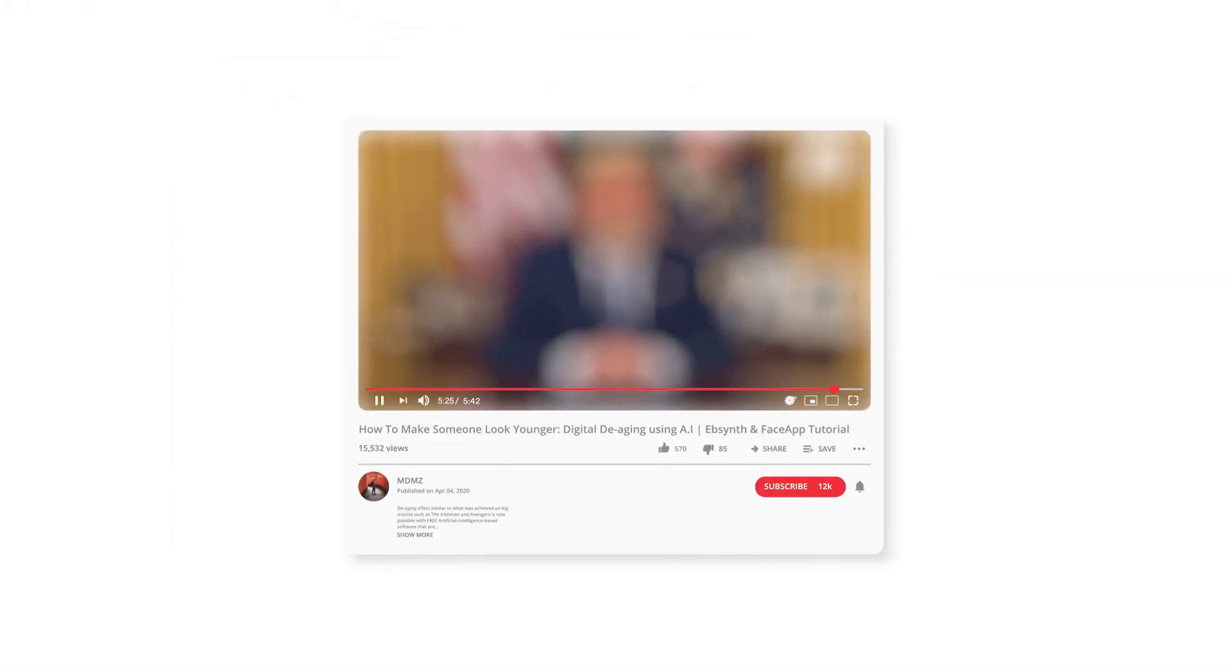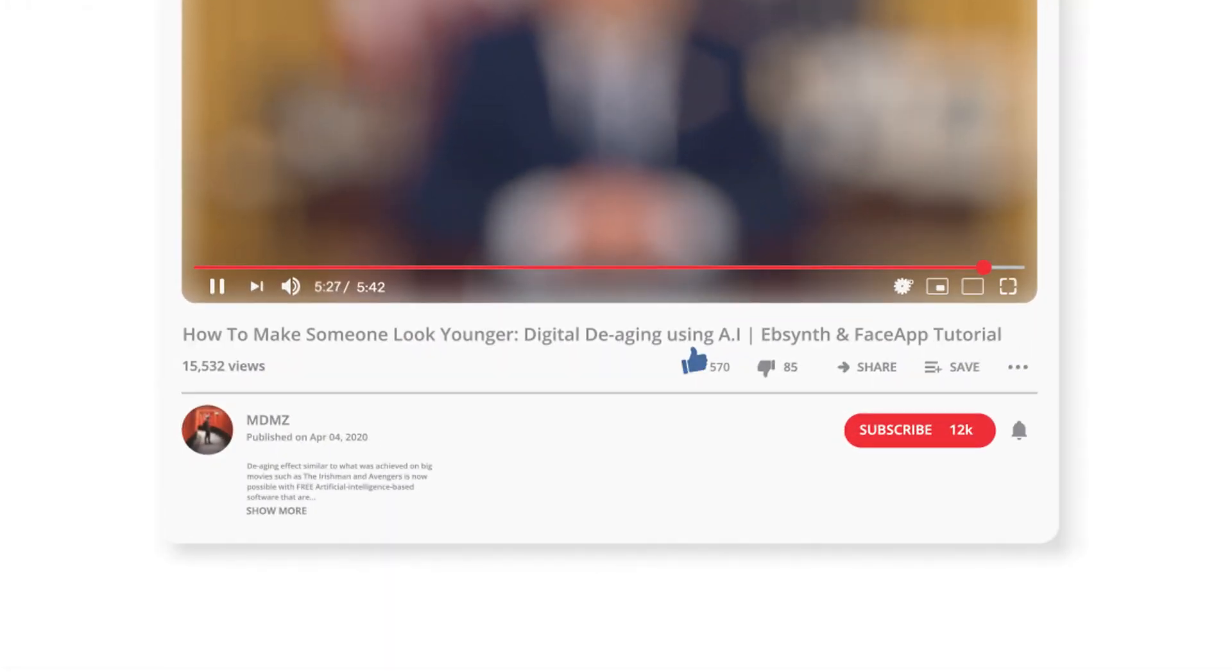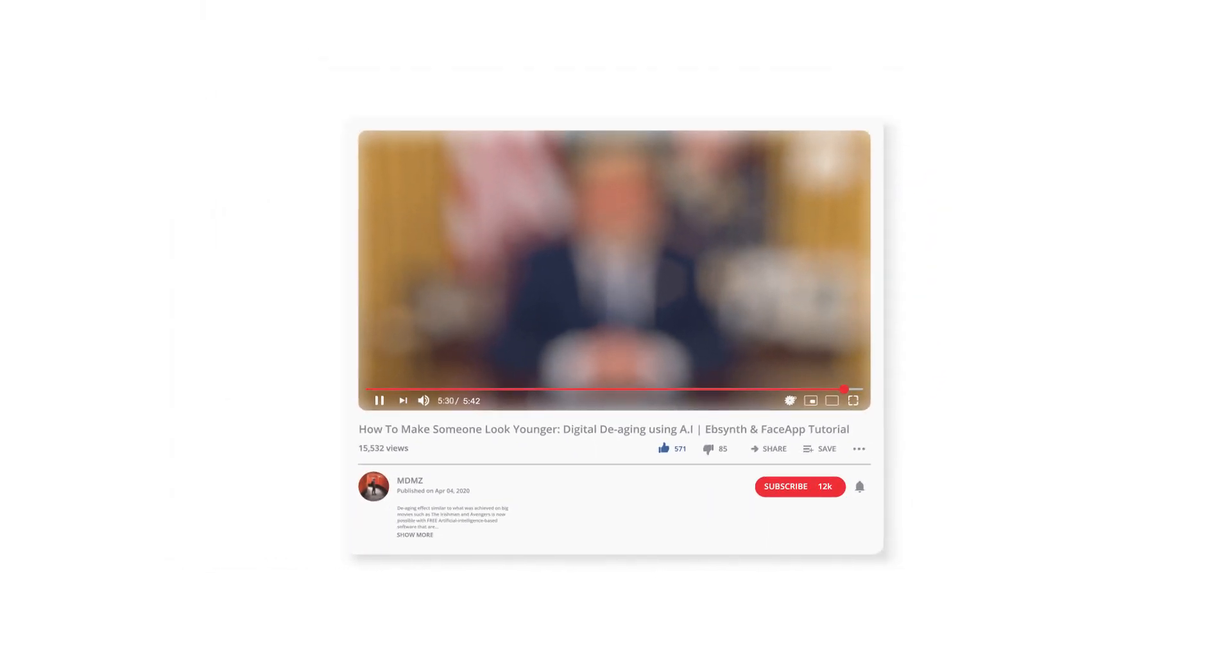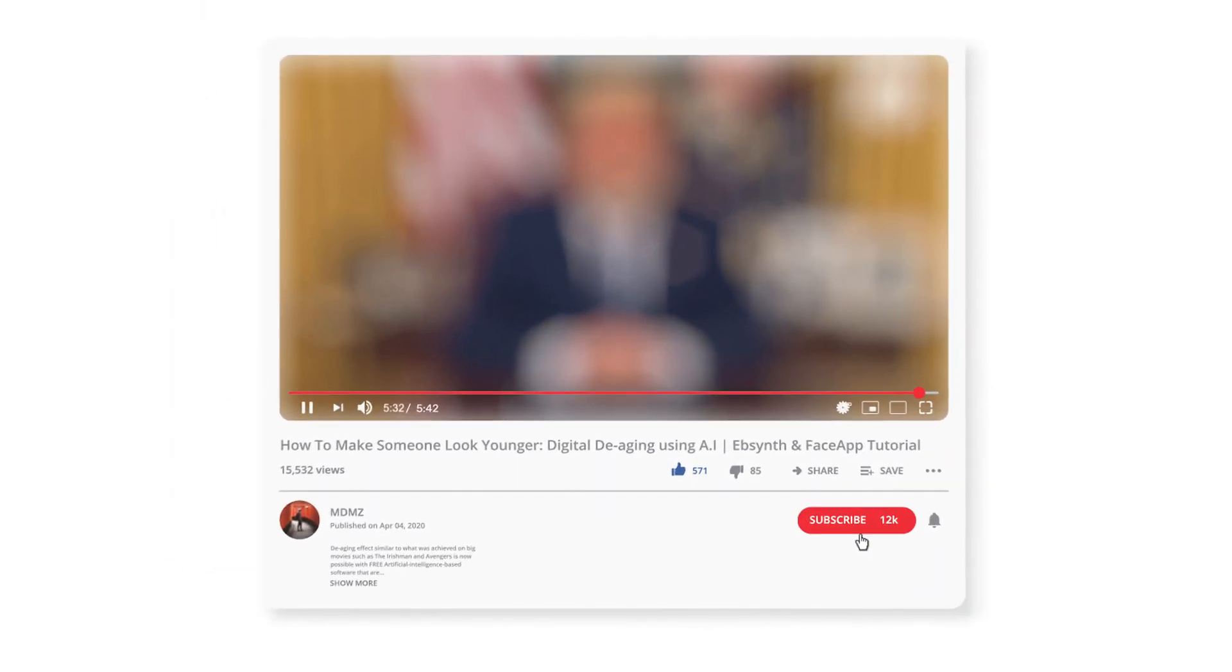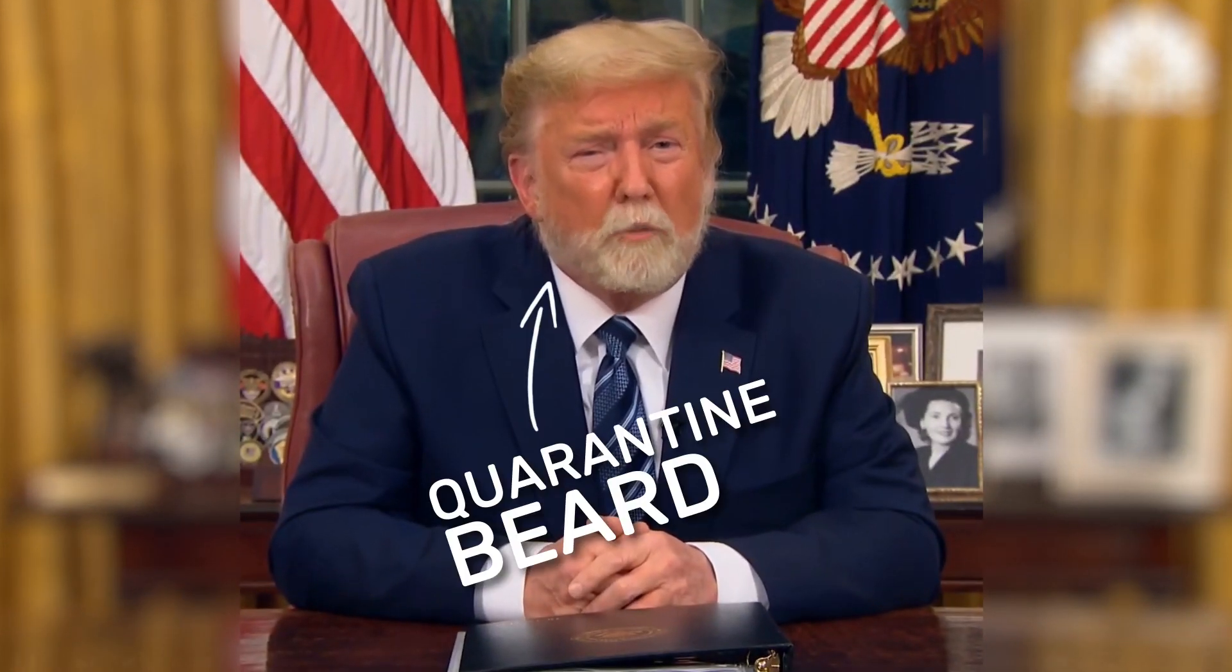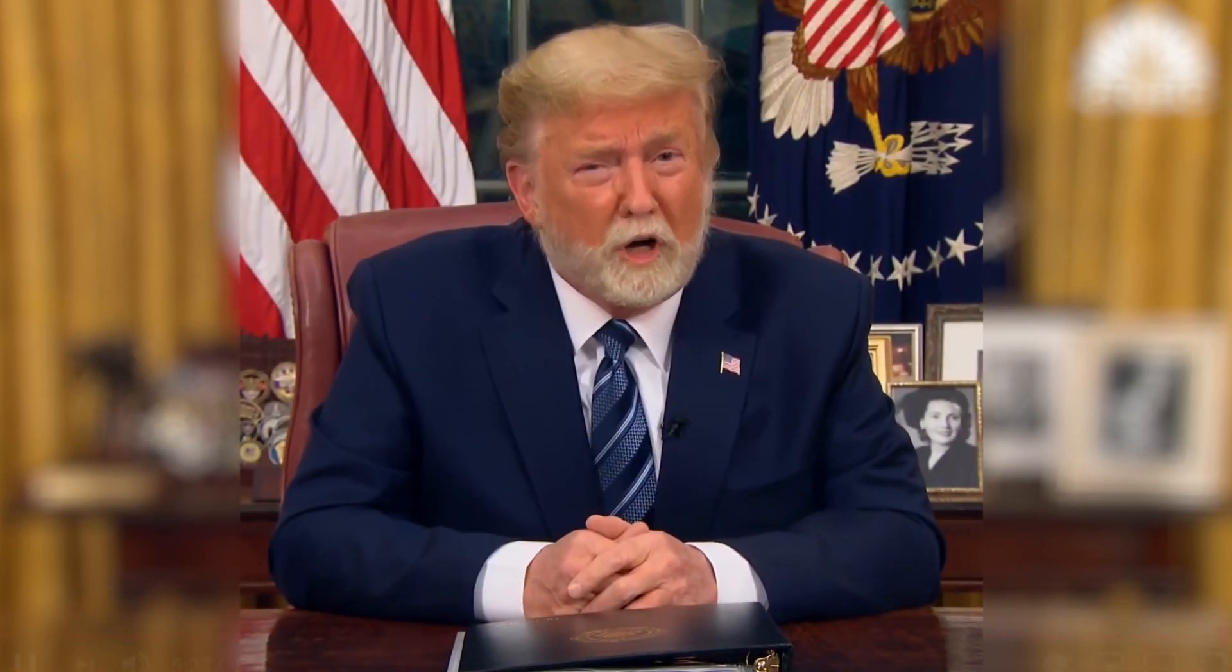Anyways, that was it for this video. I hope you find it interesting enough to try it out yourself. If that's the case, don't forget to give this video a like, and if you're interested in seeing more tutorials like this one, make sure to subscribe and stick around. See you in the next one. God bless you and God bless America. Thank you.